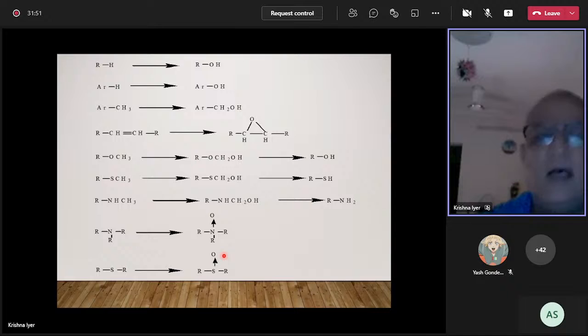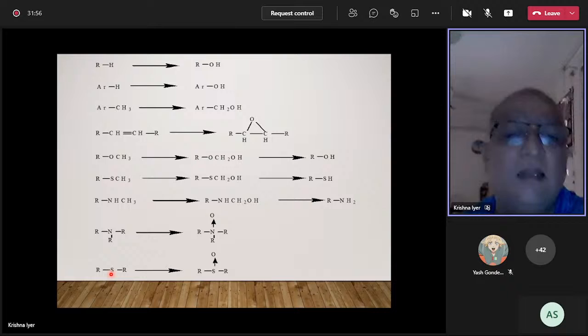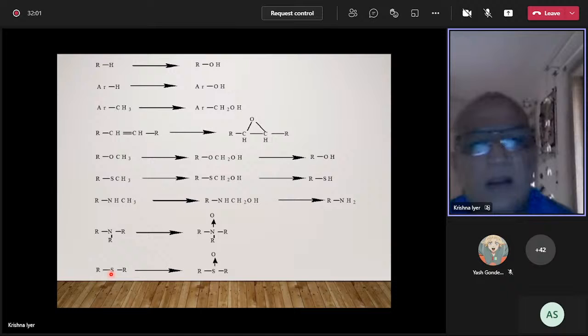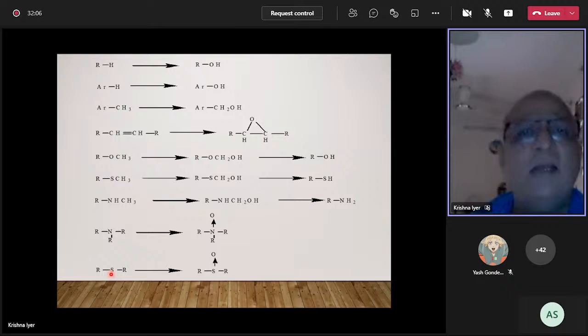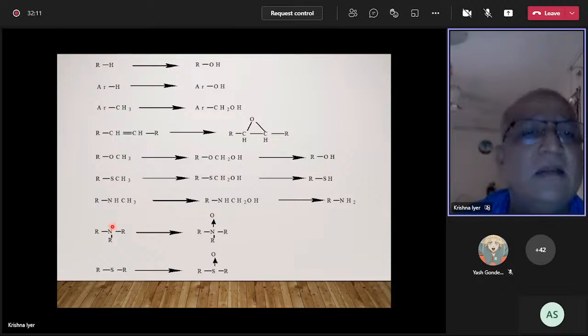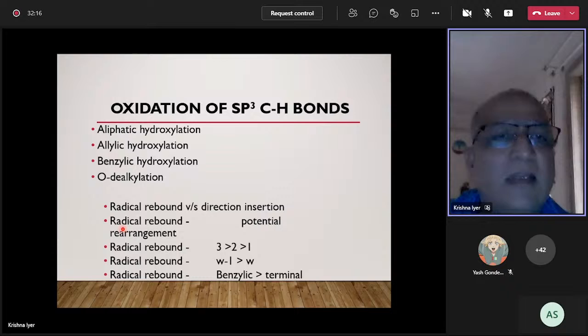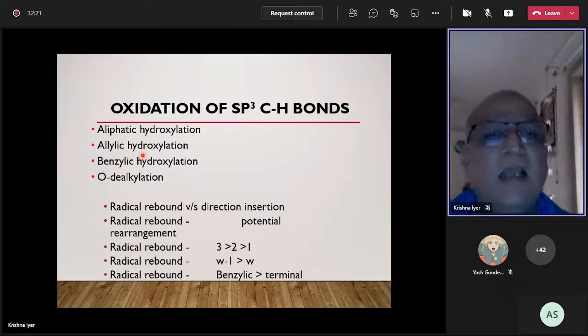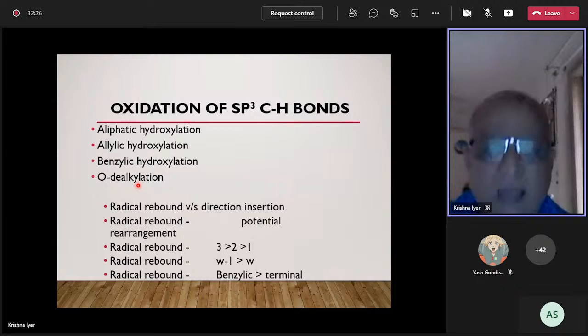All these reactions share one thing in common: they all require generation of atomic oxygen or nascent oxygen to permit oxidation. However, how exactly that oxygen gets introduced into the substrate differs depending on the type of reaction. For reactions such as aliphatic hydroxylation, allylic hydroxylation, benzylic hydroxylation, and O-dealkylation, the mechanism must be investigated.